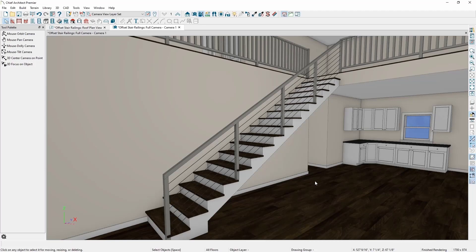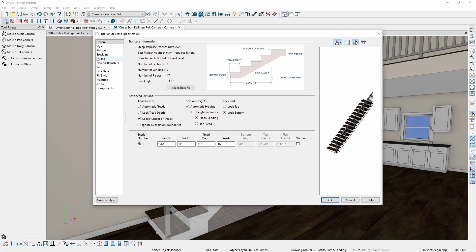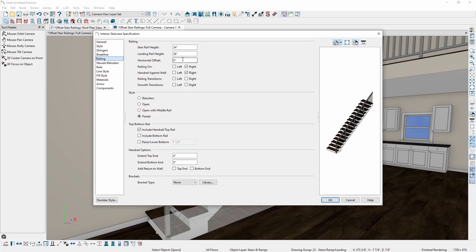In this example I've created, I want to move my railing so it attaches to the side of the stairs instead of the top of the treads. To do this, I'll open the stairs for specification and go to the railing panel. Here I can change the horizontal offset to be whatever I want. If I want to move the railing closer to the middle of the stairs, I would give the offset a positive value. If I want to move the railing farther from the middle of the stair, I would give the offset a negative value. Since I want to move my railing to attach to the side of the stairs, I'll set a negative horizontal offset of negative 1.5 inches.